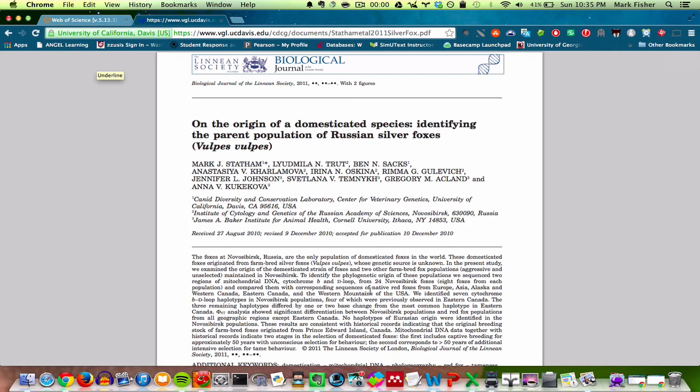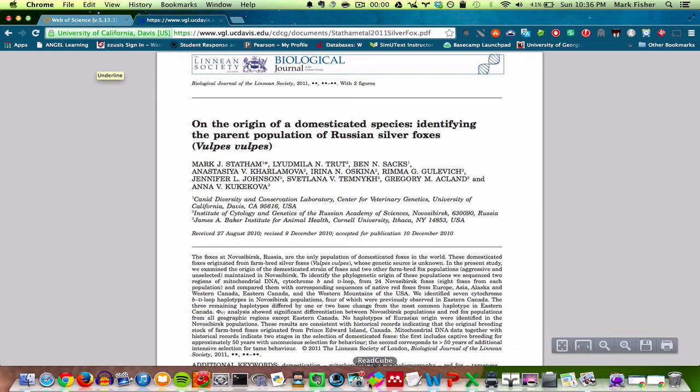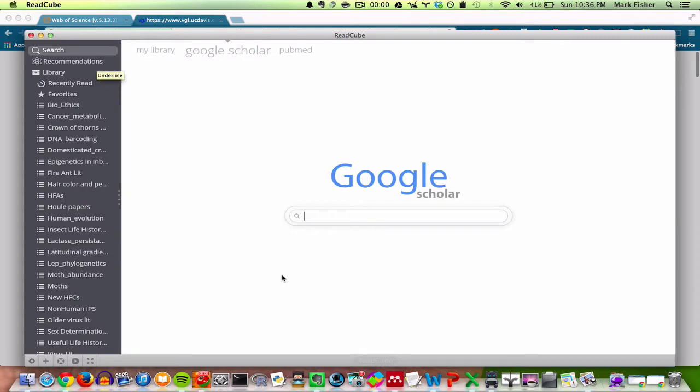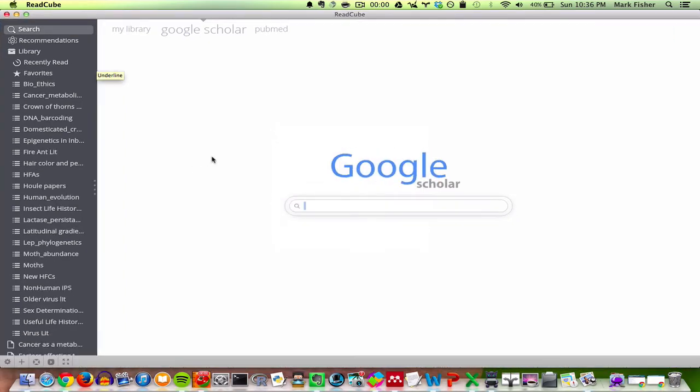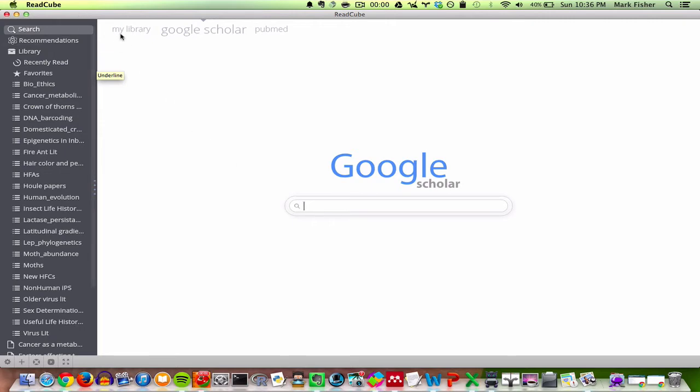Another way of searching for literature that I've started to use recently is I use this citation management software called ReadCube. And ReadCube, when you download it and install it, it has a whole series of video tutorials to help familiarize you with the software. So I would really only go this route if you plan on doing a lot of literature searches in the future. But it's definitely a good thing to use once you've broken that learning code, once you've figured out how to use it.